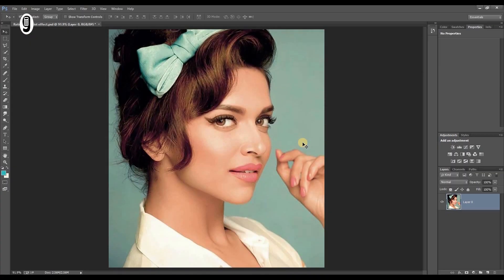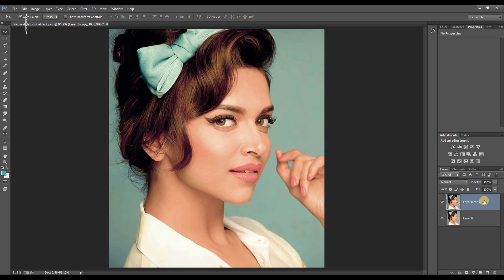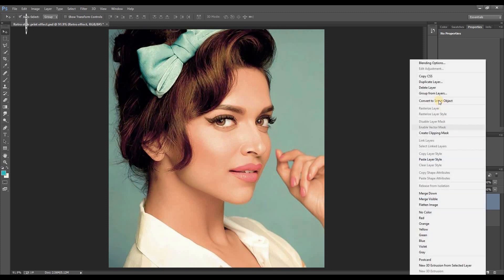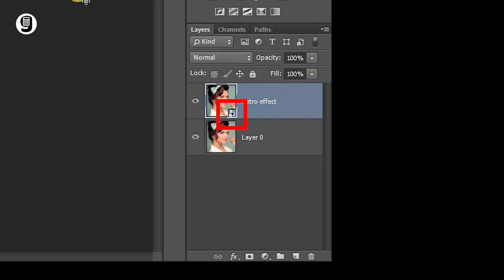I'm going to make a duplicate layer of the original layer — Control J on Windows and Command J on Mac — and I will rename this layer as "retro effect". Then right click on the layer and convert to smart object.